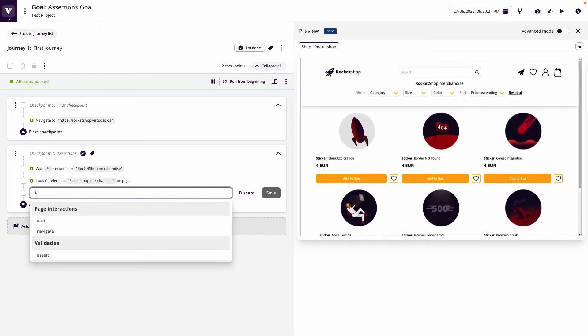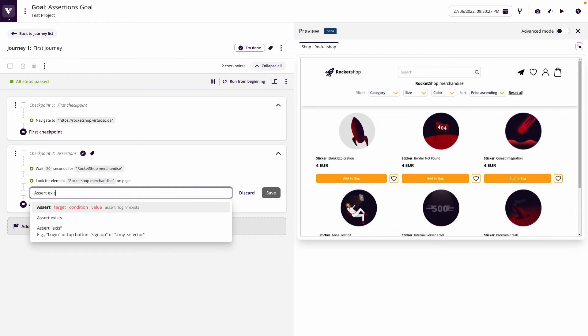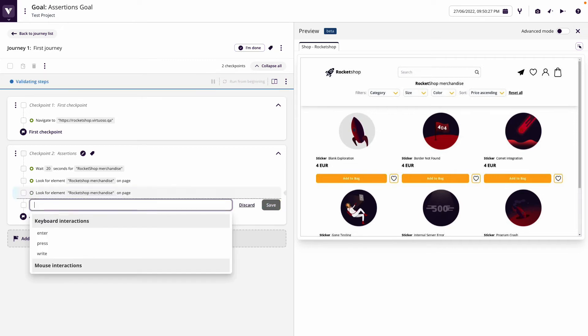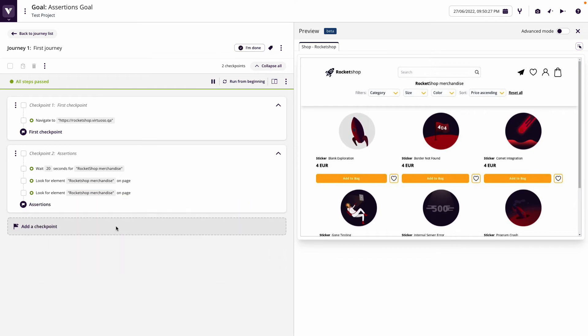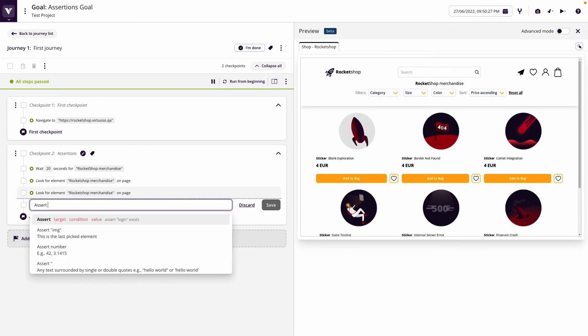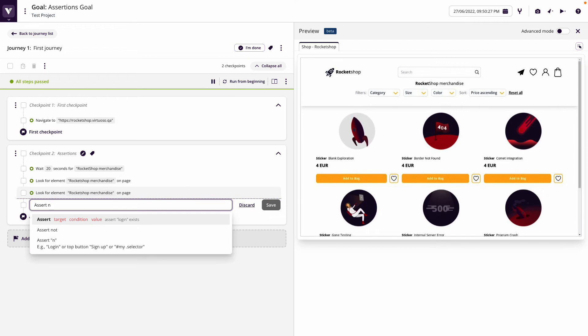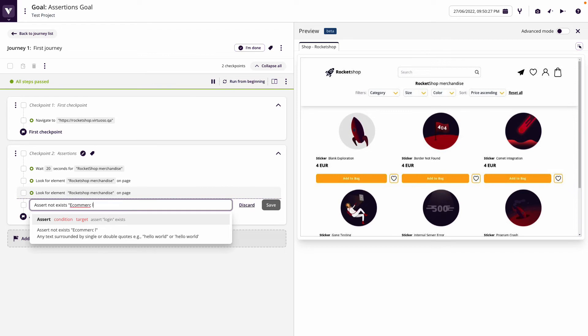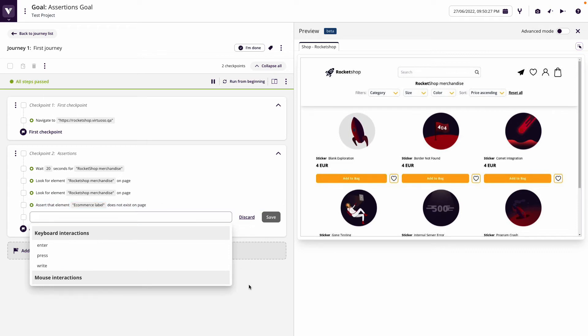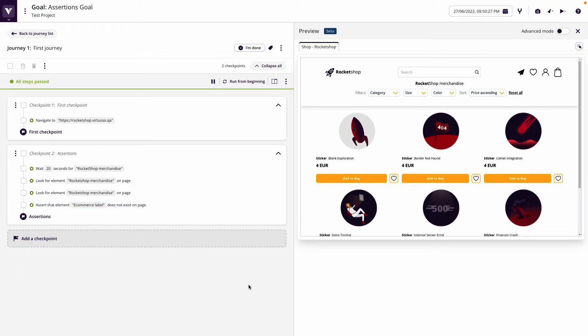We could also write assert exists rocket shop merchandise, and by doing this it converts to look for. But we could say assert not exist and say e-commerce label, just any text that we don't expect to be present. We're checking that this is no longer on the page. This could be after we've accepted cookies and we want to assert that the accept cookies has gone once we've clicked on it.